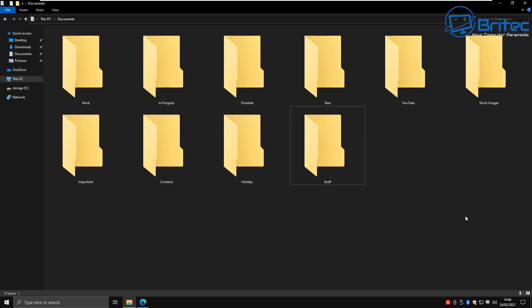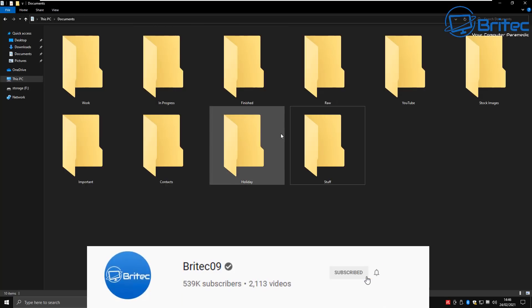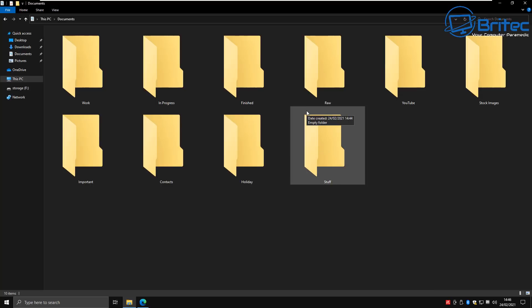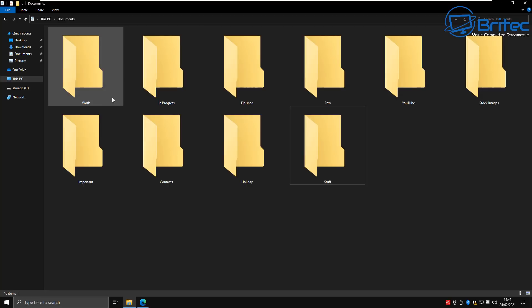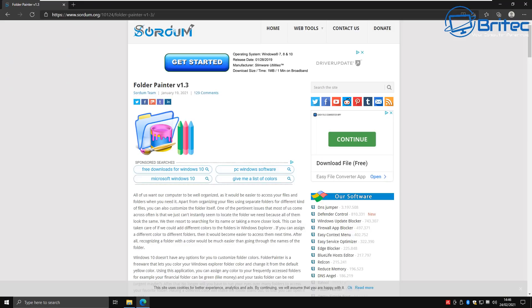In this video I'll show you how to colorize your folders inside Windows 10. If you don't like the basic look of a folder and you want to change the color, organize, and customize it, I'm going to show you how to do it. It's really simple and easy to do. Go ahead and head over to the website where we're going to download the software to change folder colors.